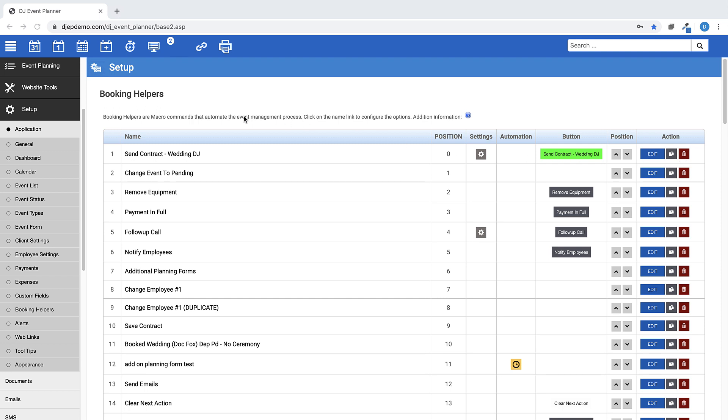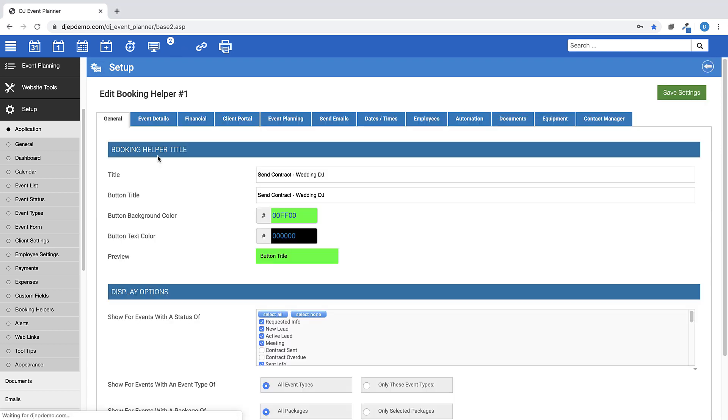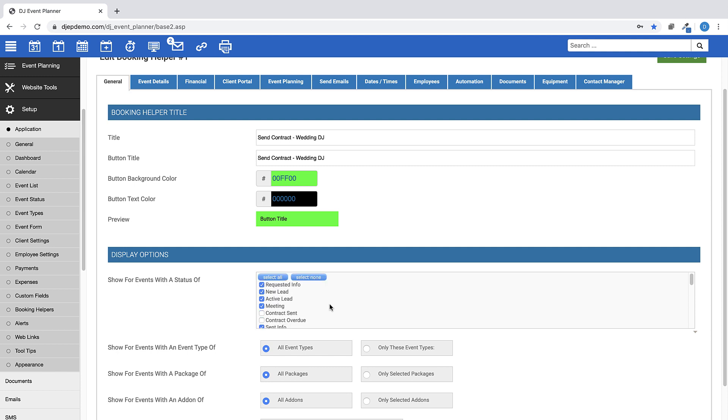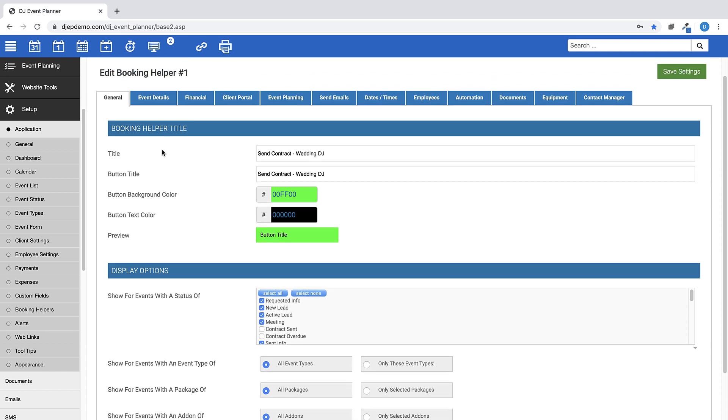Let's take a quick look at one of the created booking helpers in this account to give you an idea of what they can do and how they work. This send contract helper is designed to be displayed in any of these event statuses representing your pending statuses. For this particular helper, the following are set up to happen all at once.